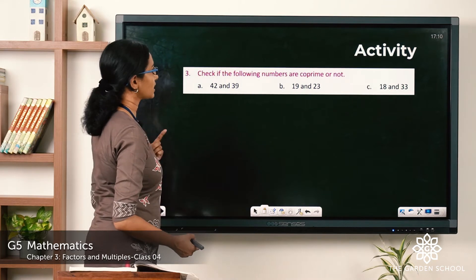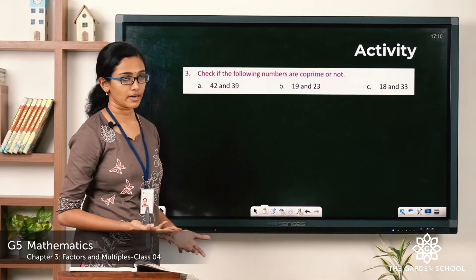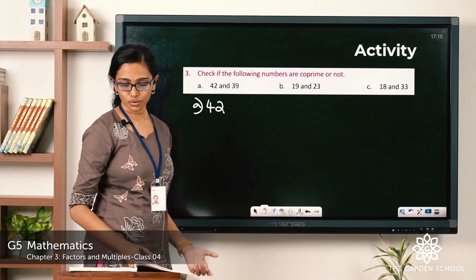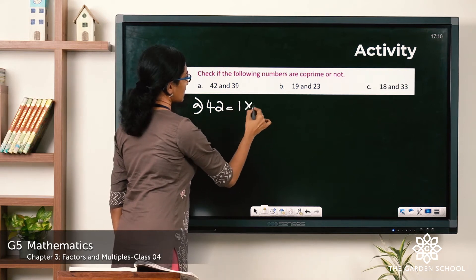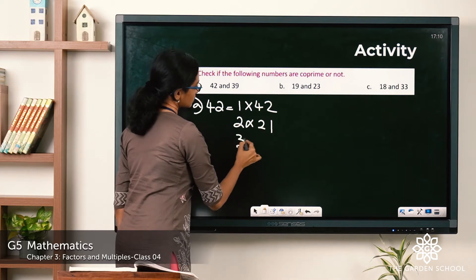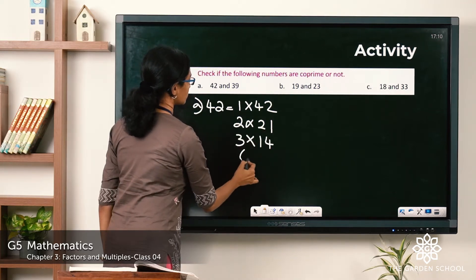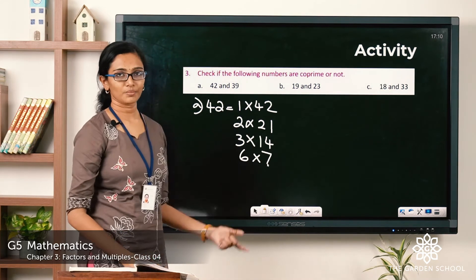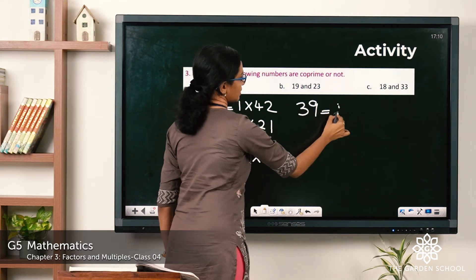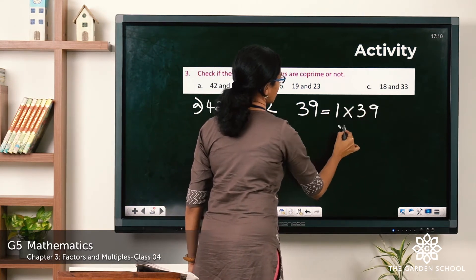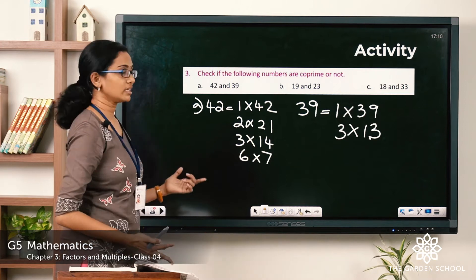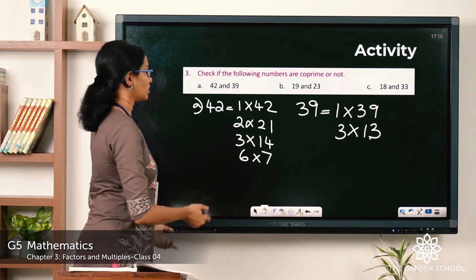Let's see the first question: 42 and 39 — check if these numbers are co-prime or not. First, let's find the factors of 42. 42 can be 1×42, 2×21, 3×14, or 6×7. What about 39? The factors of 39 are 1×39 and 3×13. How many factors are common to both? 1 is common, and 3 is also common to both.